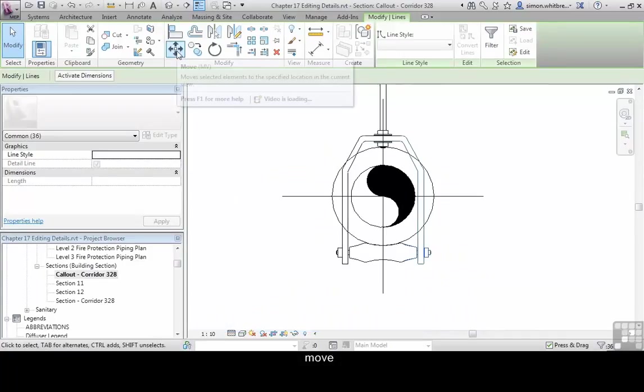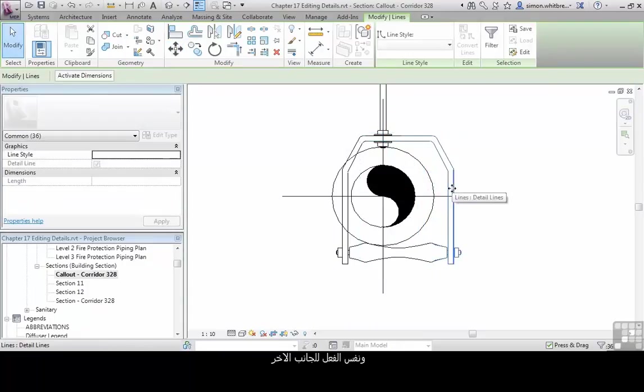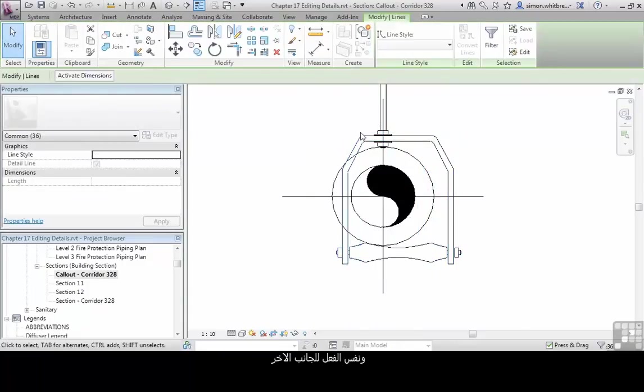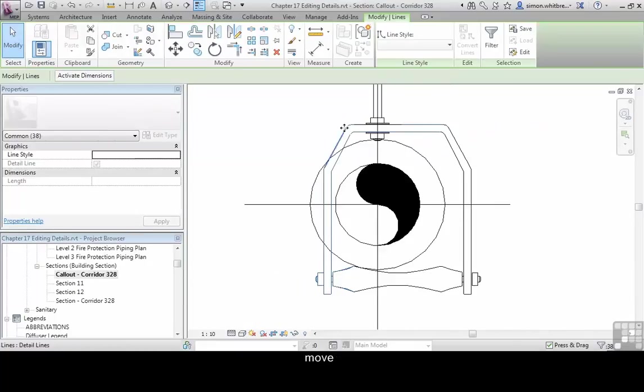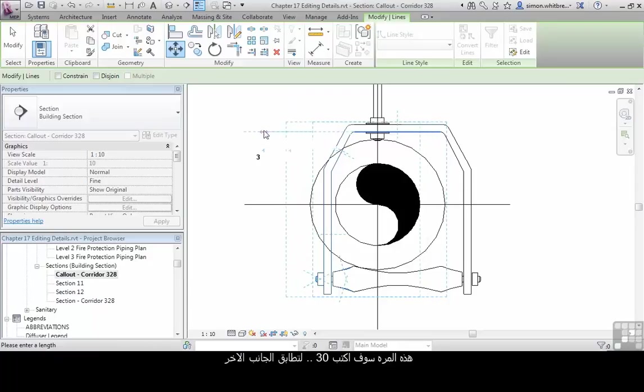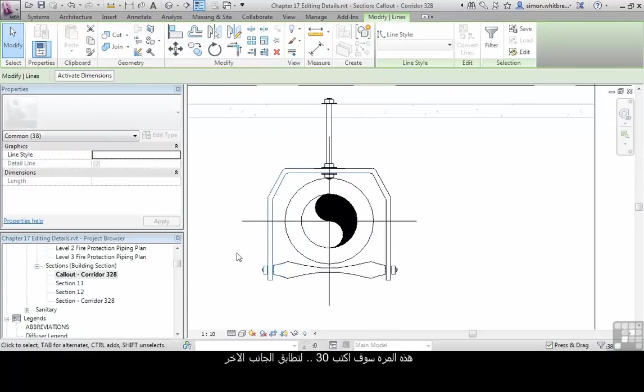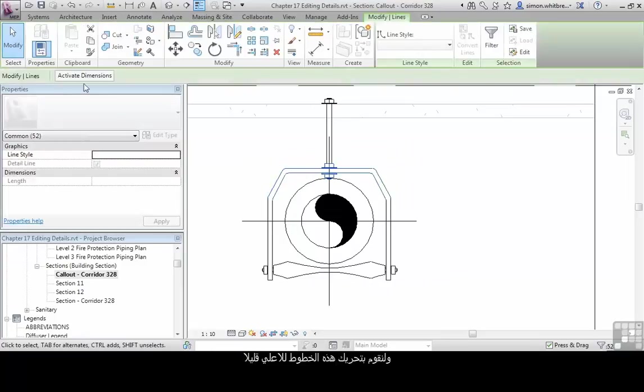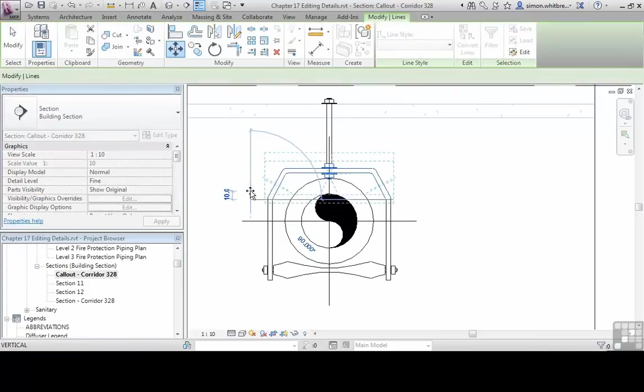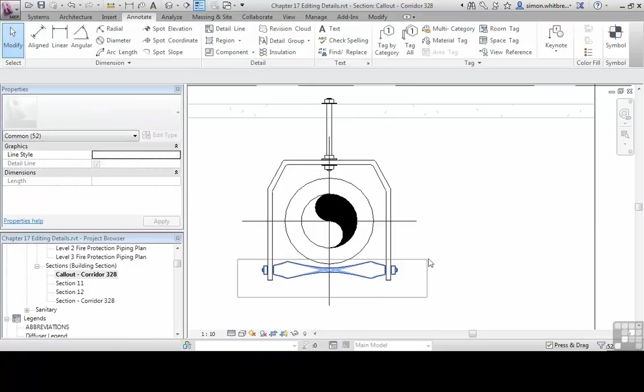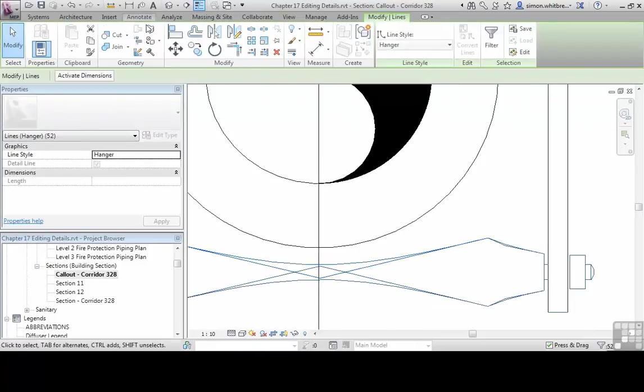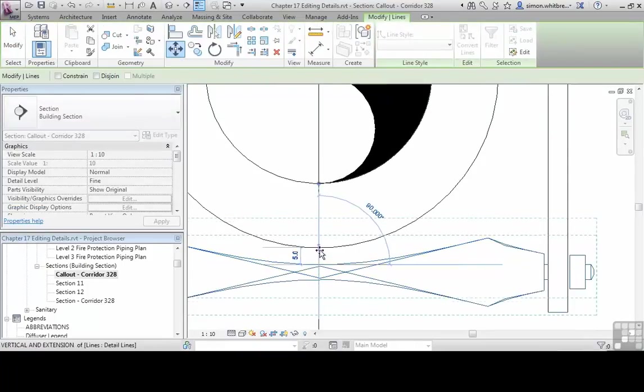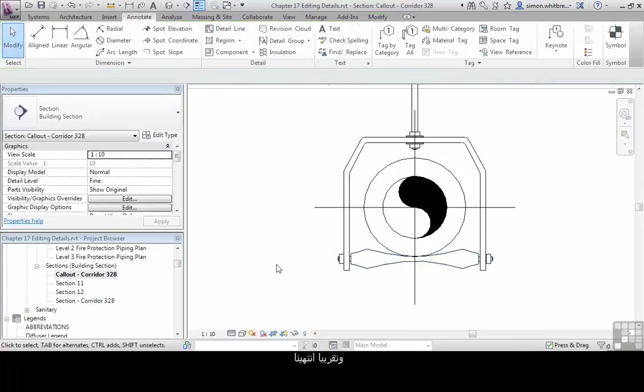Press and hold the control key to add lines. Then click on move. And do the same on the other side. Press and hold the control key and move. This time I'll type in 30 so that it matches the previous. Let's move the detail up slightly. And we're almost done.